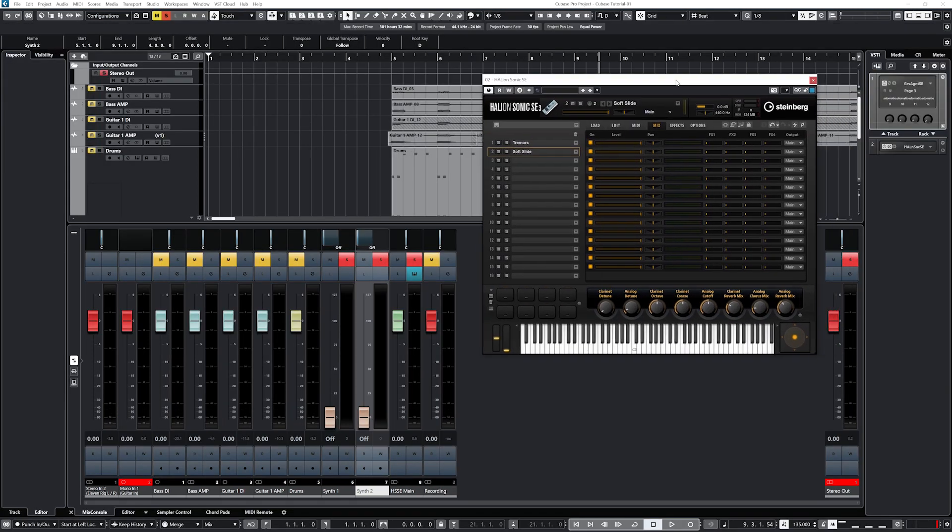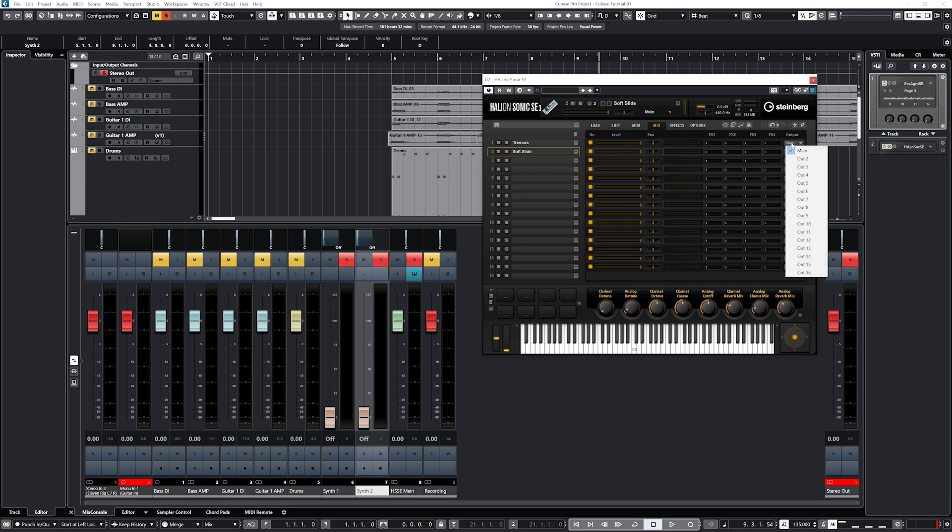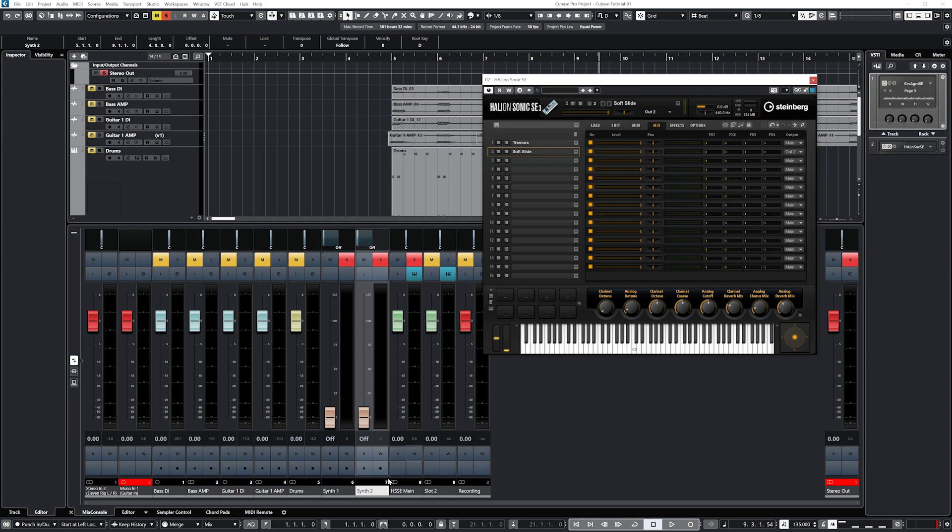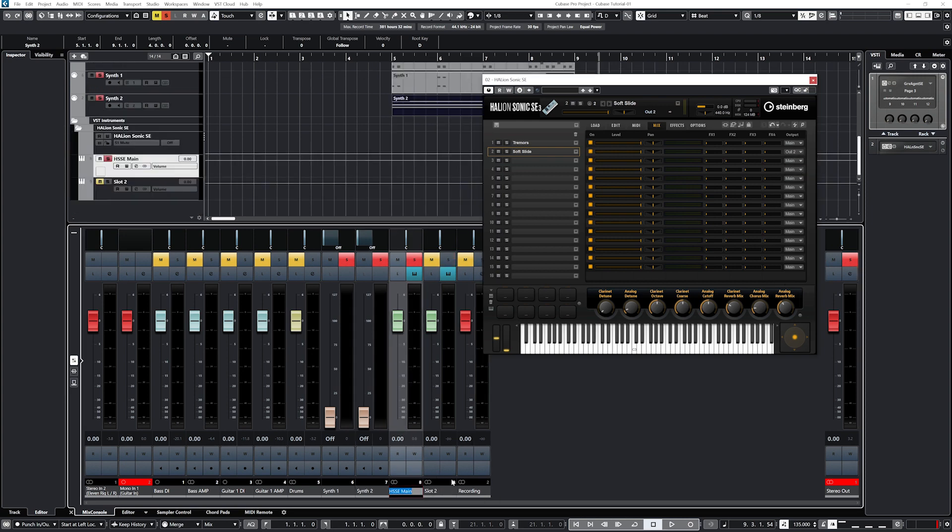To fix this, we need to go back to our instrument window. Now we can go to the mix tab and set each of the inputs to their own output. If we open the bottom zone and set it to mix console, we can see as it's playing that we have two separate channels now for the audio outputs of our instrument, meaning we can adjust them all separately.